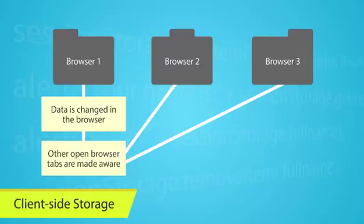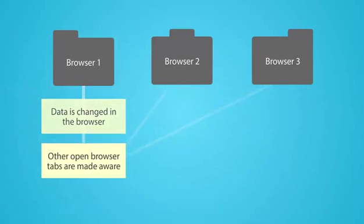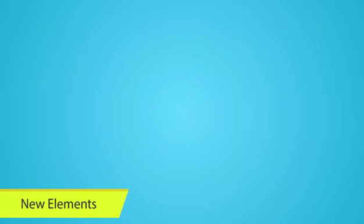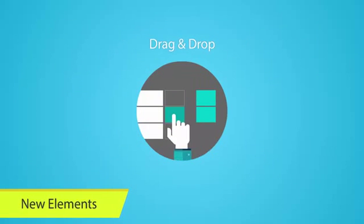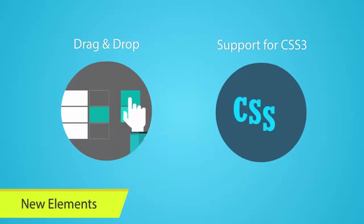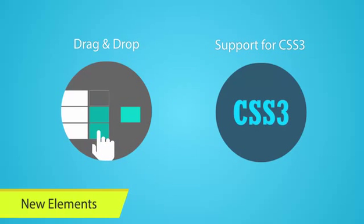Some of the other new elements in HTML5 include the drag-and-drop functionality and support for CSS3, which is a newer and more powerful version of CSS.